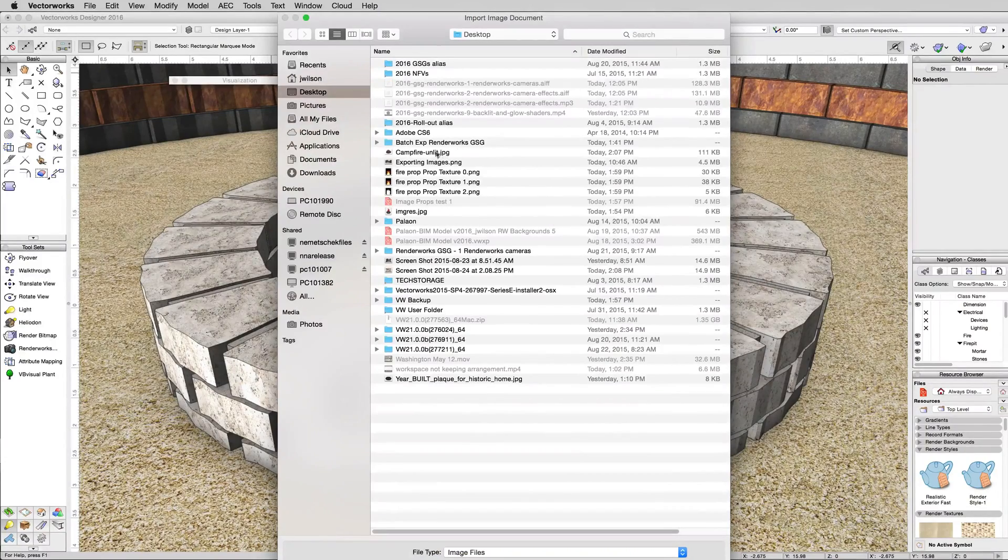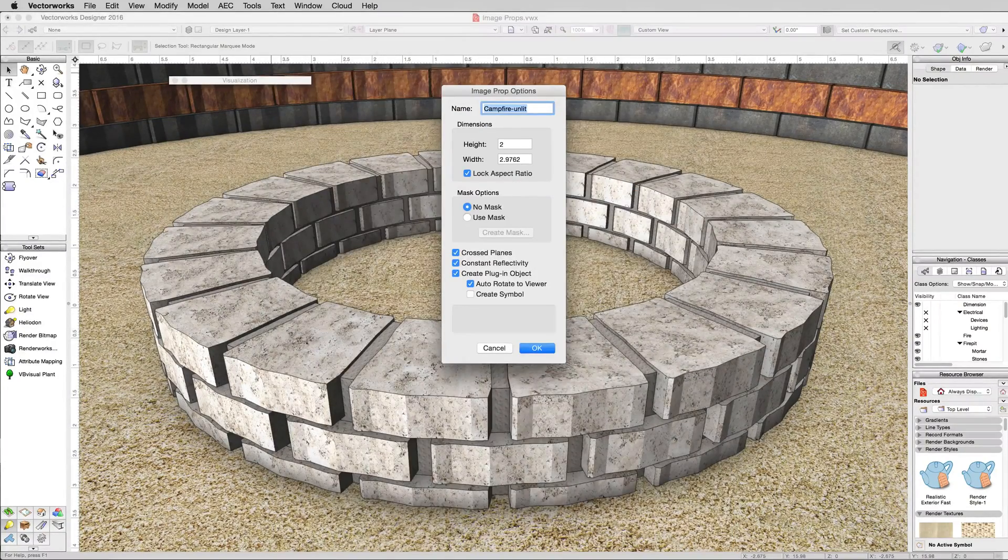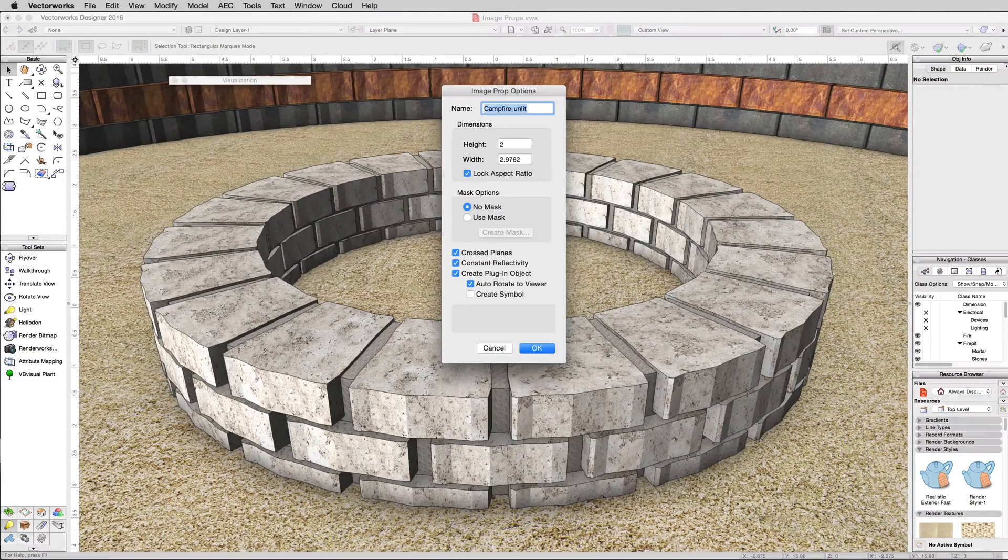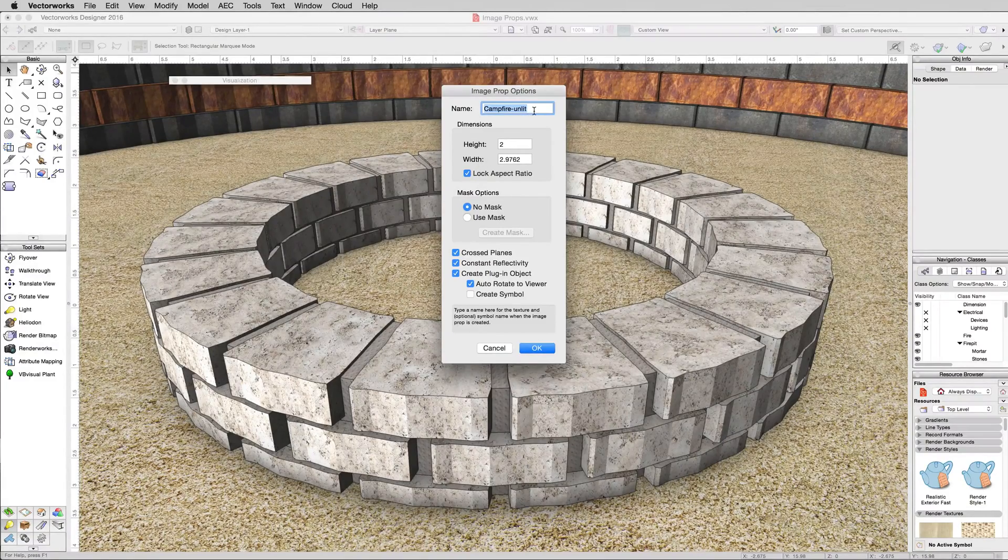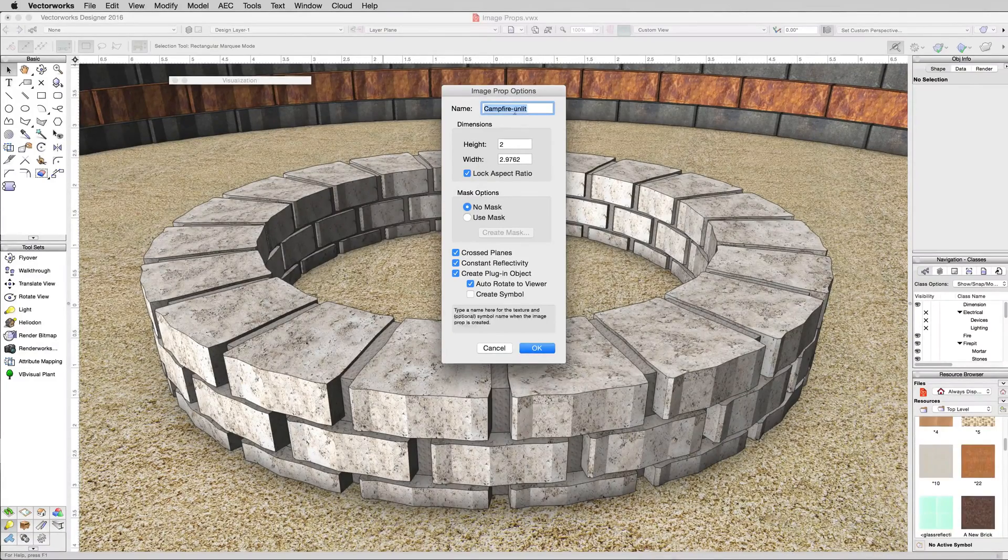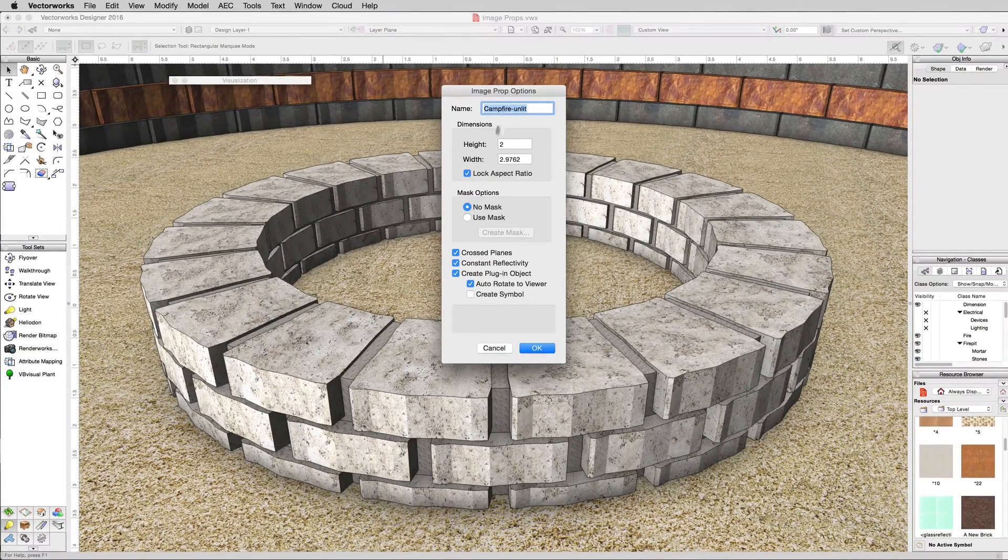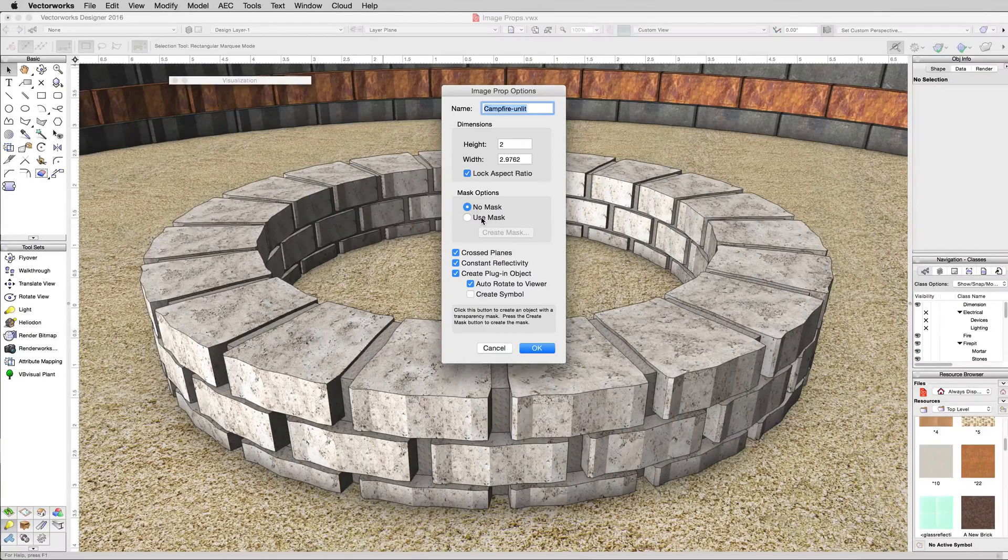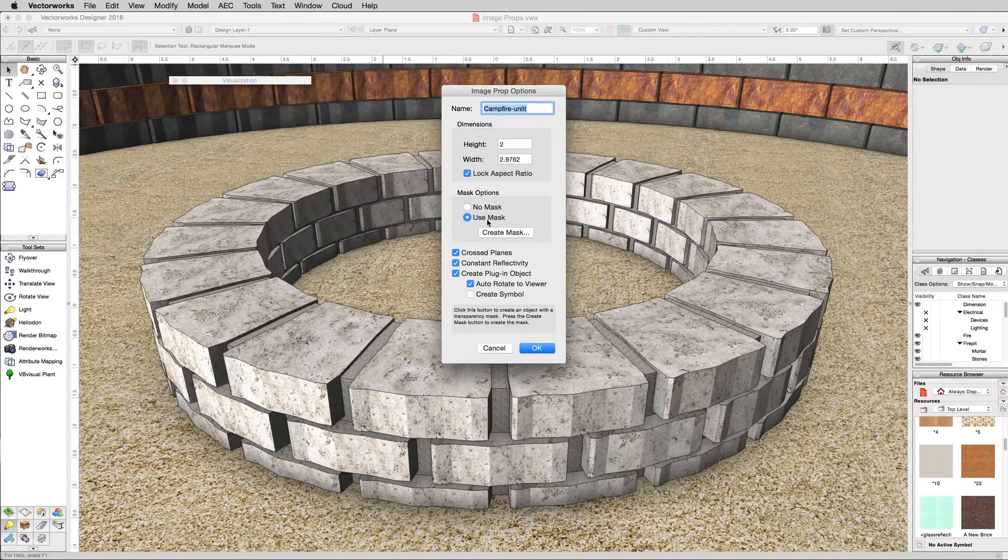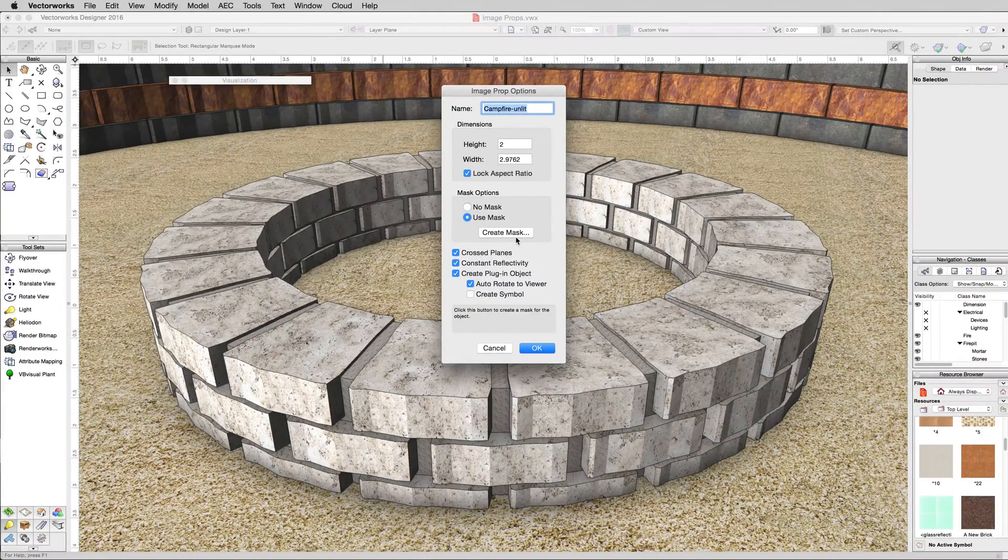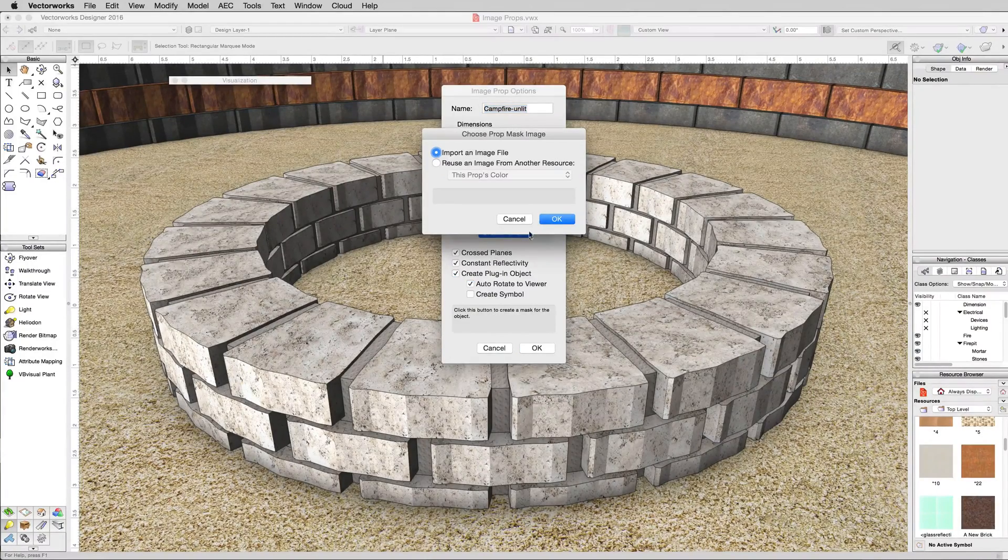You're going to choose the campfire unlit image that came with this training chapter. We can leave it named campfire unlit. But the most important part of an image prop is its mask. So we'll want to click Use Mask and we'll click Create Mask.